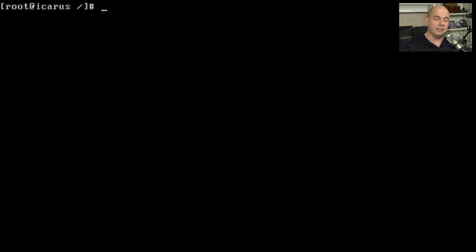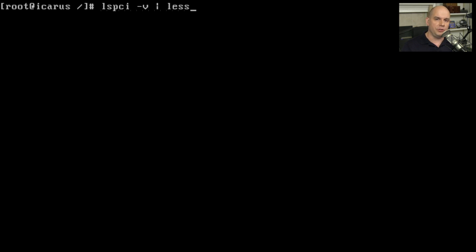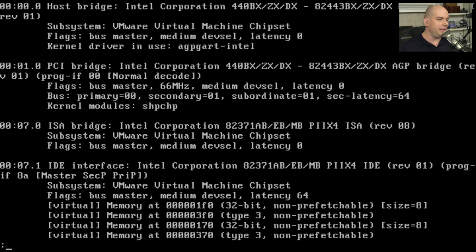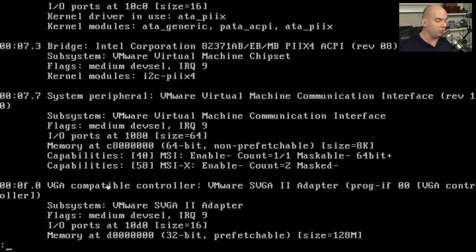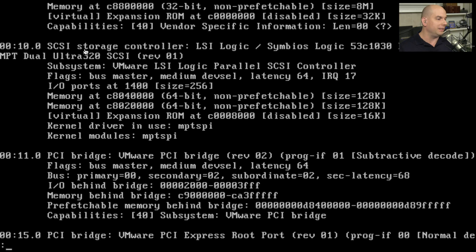Let's list the PCI devices on my Linux device using lspci -v, piped to less since there's a lot of output. You can see host bridge information, PCI information for the P2X4 virtual machine chipset, IDE interfaces, my VGA controller, and for the SCSI storage controller, you can see the I/O ports assigned, memory addresses assigned, and the IRQs associated with that device. It tells you everything you need to know about the PCI hardware configuration of all those components.